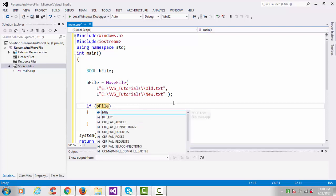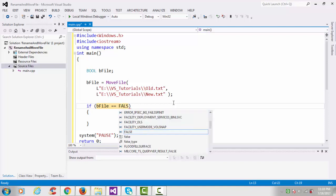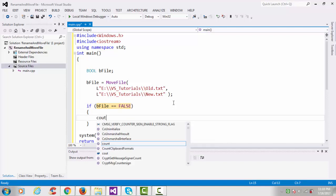And check bFile. If bFile is false, then we have to print some error message.